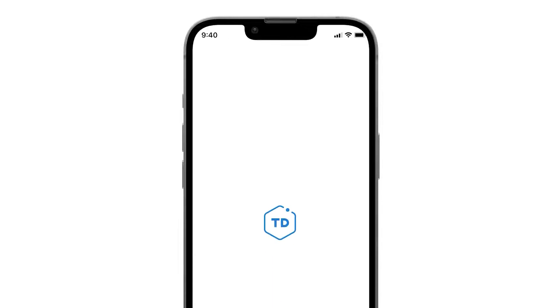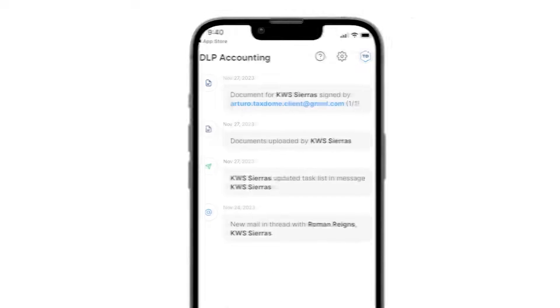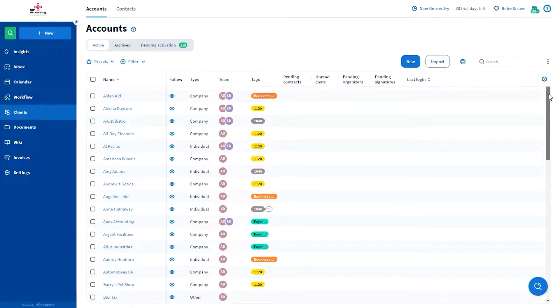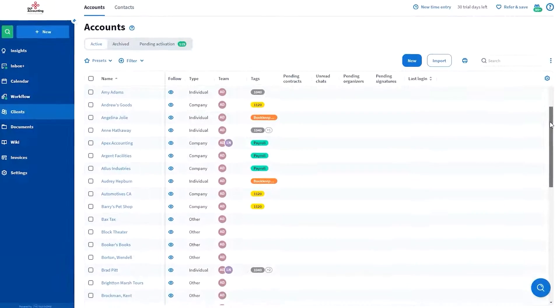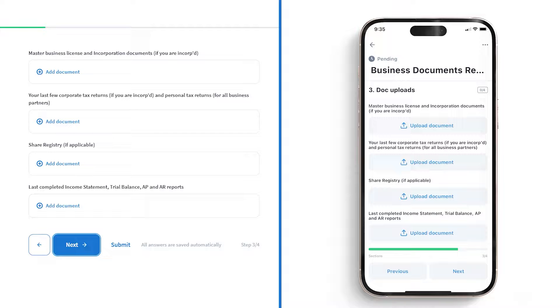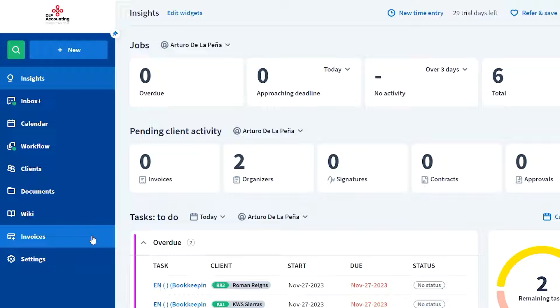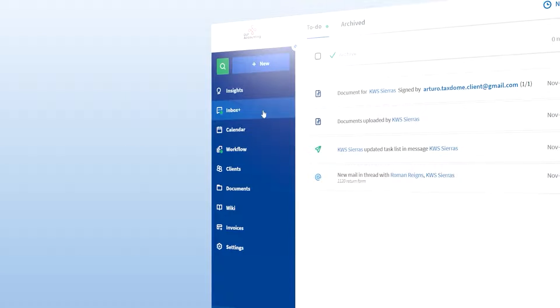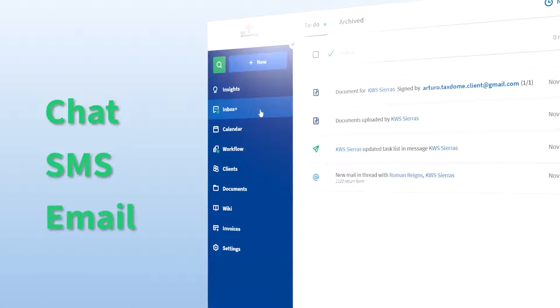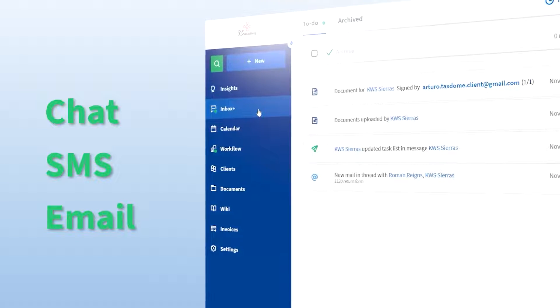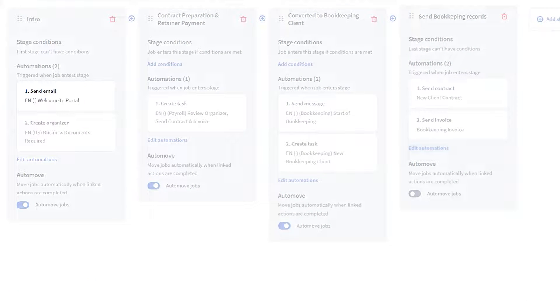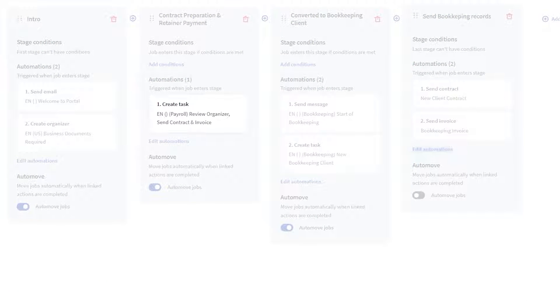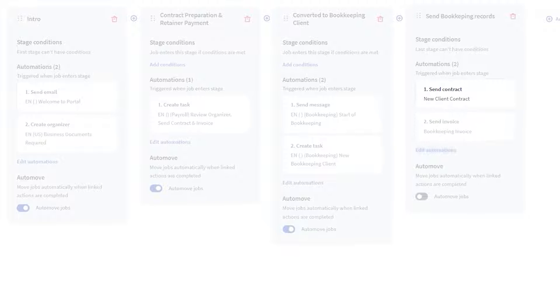TaxDome assists you and your firm in three different ways. Increasing your operational efficiency. How? Well, we allow you to store unlimited clients and documents in a centralized system. Request and send documents, signatures, and approvals with ease. Communicate with your clients via secure in-app messages, SMS, or email, all from the portal. And automate little tasks like sending emails, questionnaire organizers, engagement letters, invoices, proposals, and more.